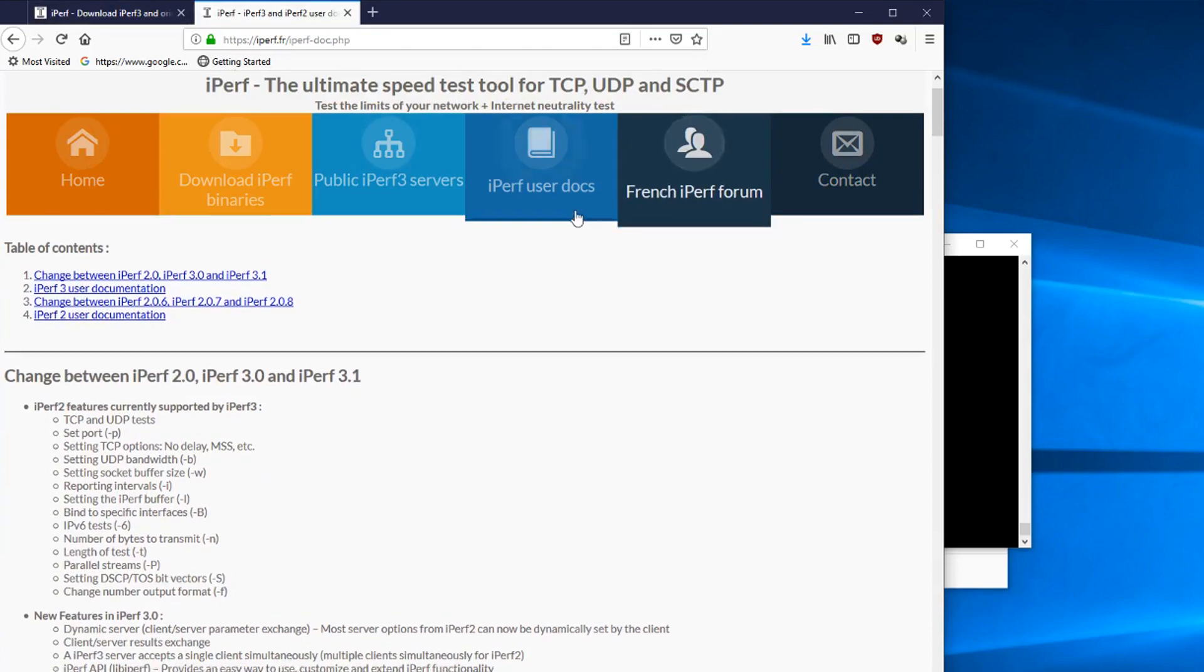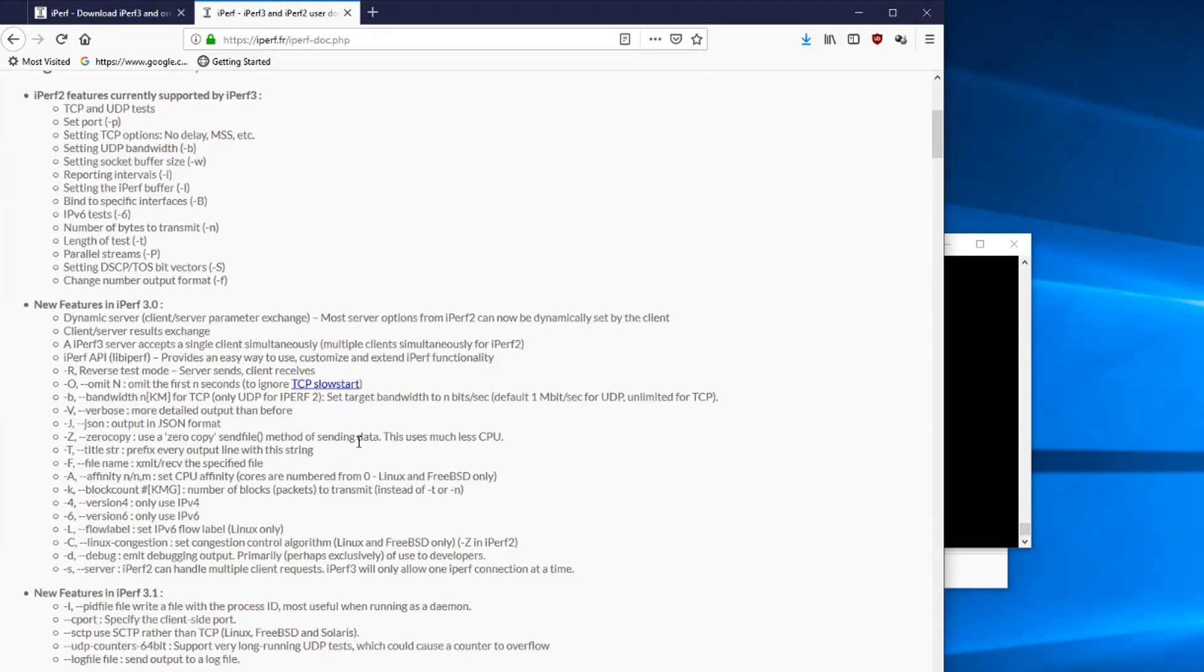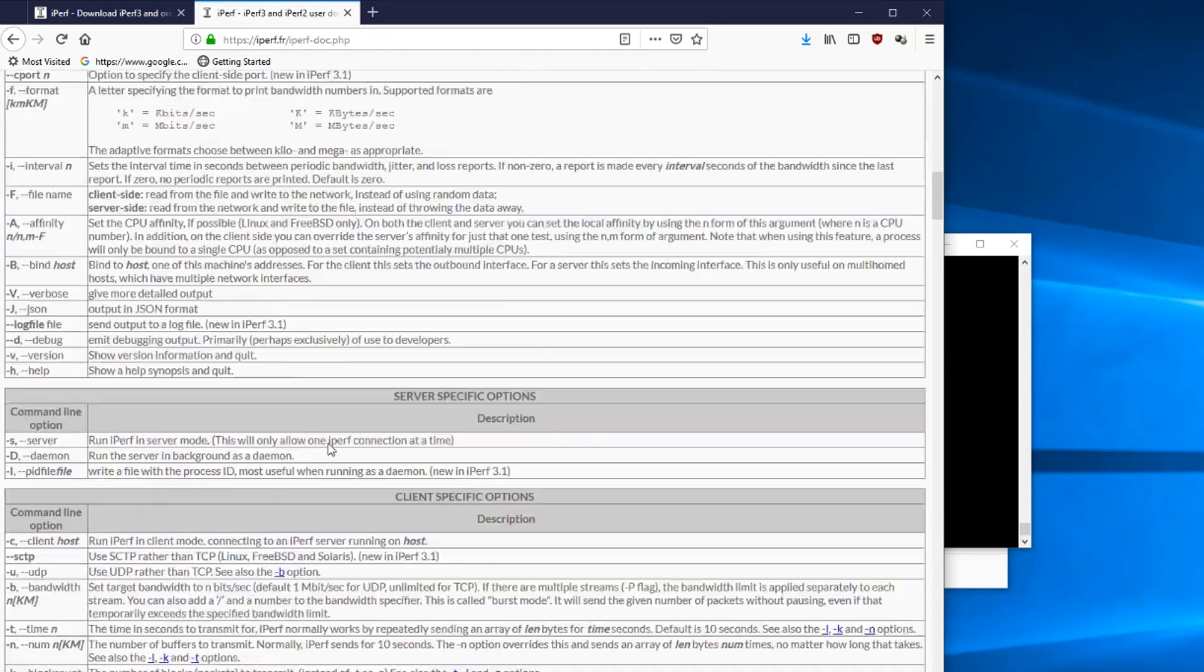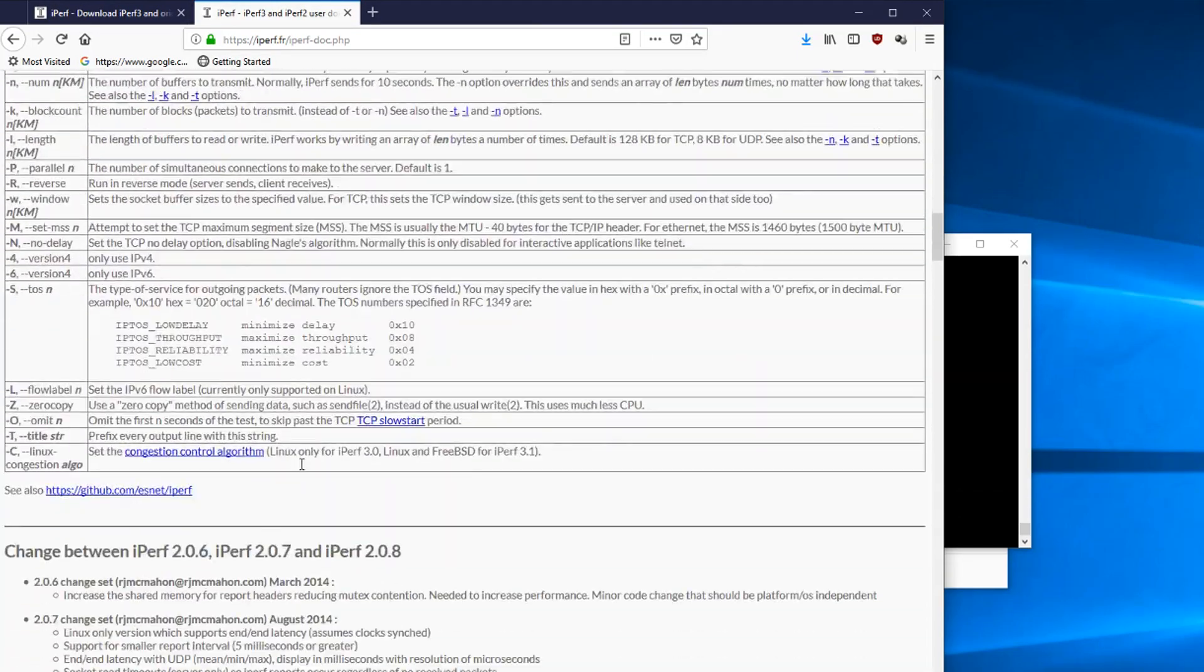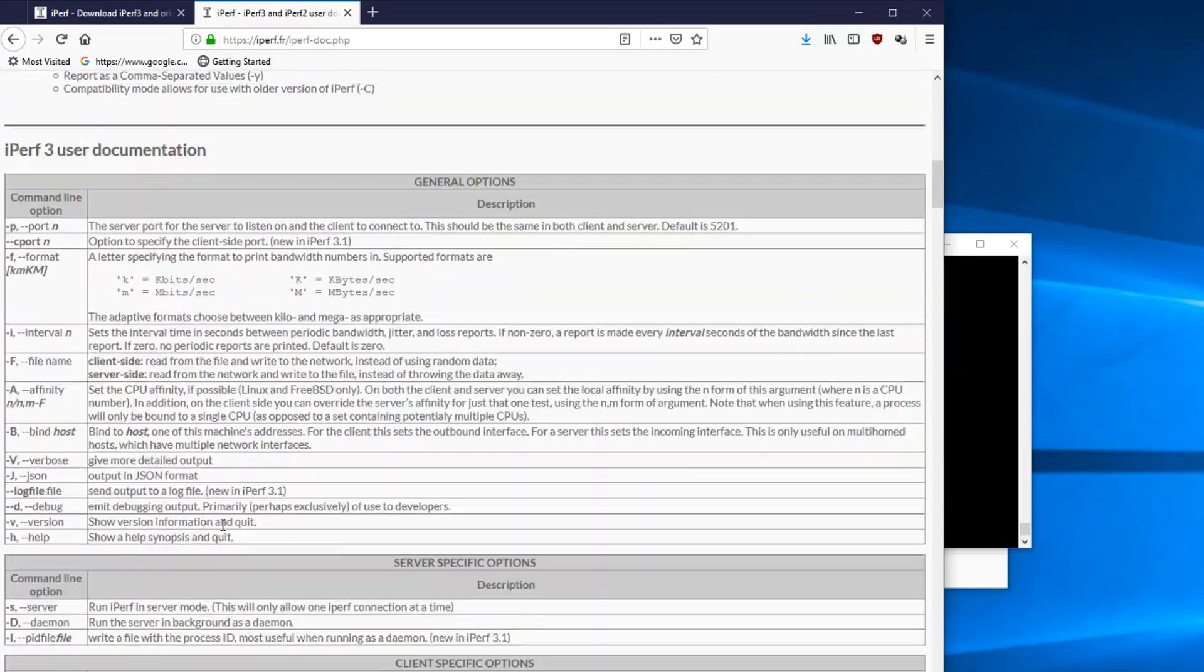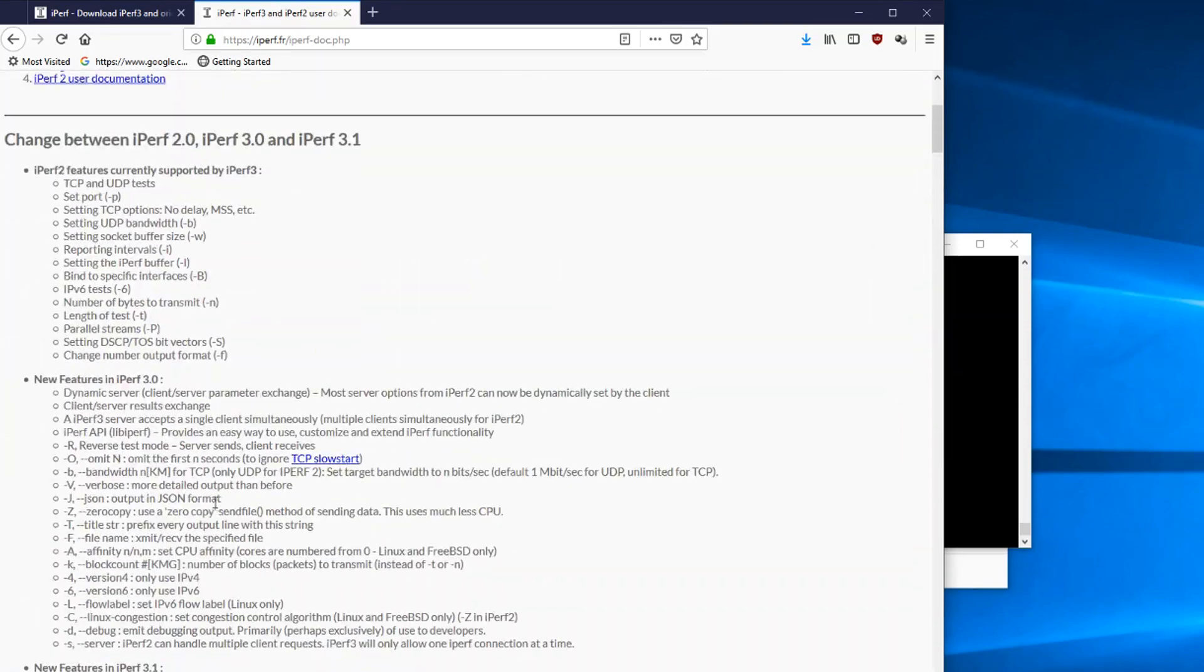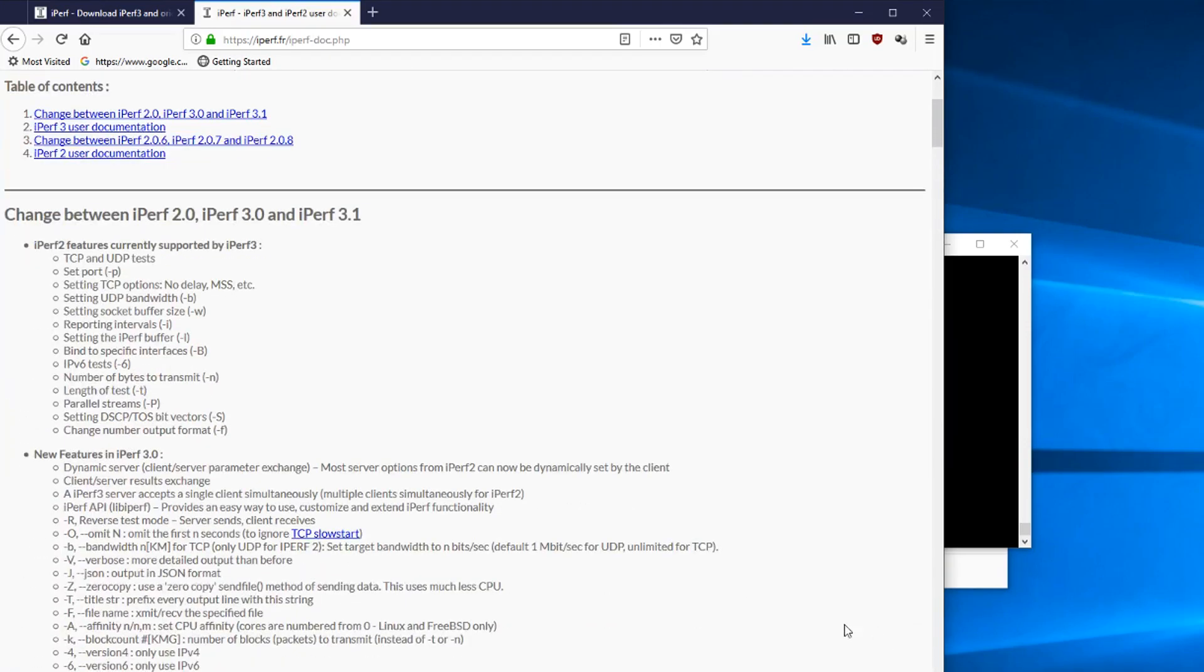They do have a document section up here if you want to look at the commands, because this is a command-driven program. There's no graphic interface that's included with it, but it's super easy to use. And of course, once you're in the command line interface, you can also find your commands from there as well.